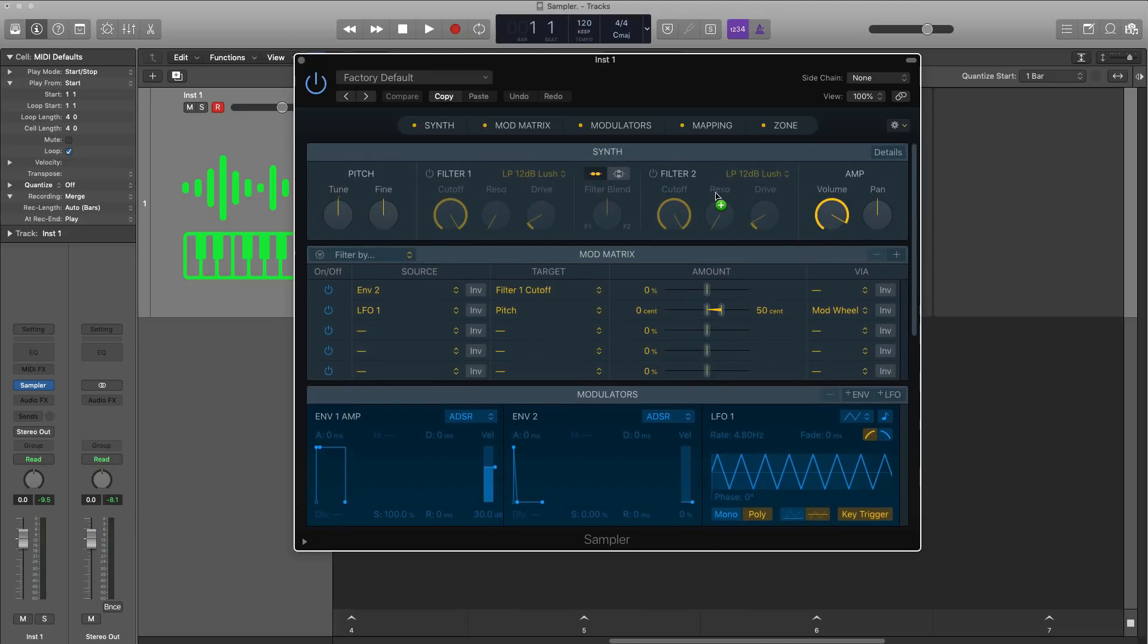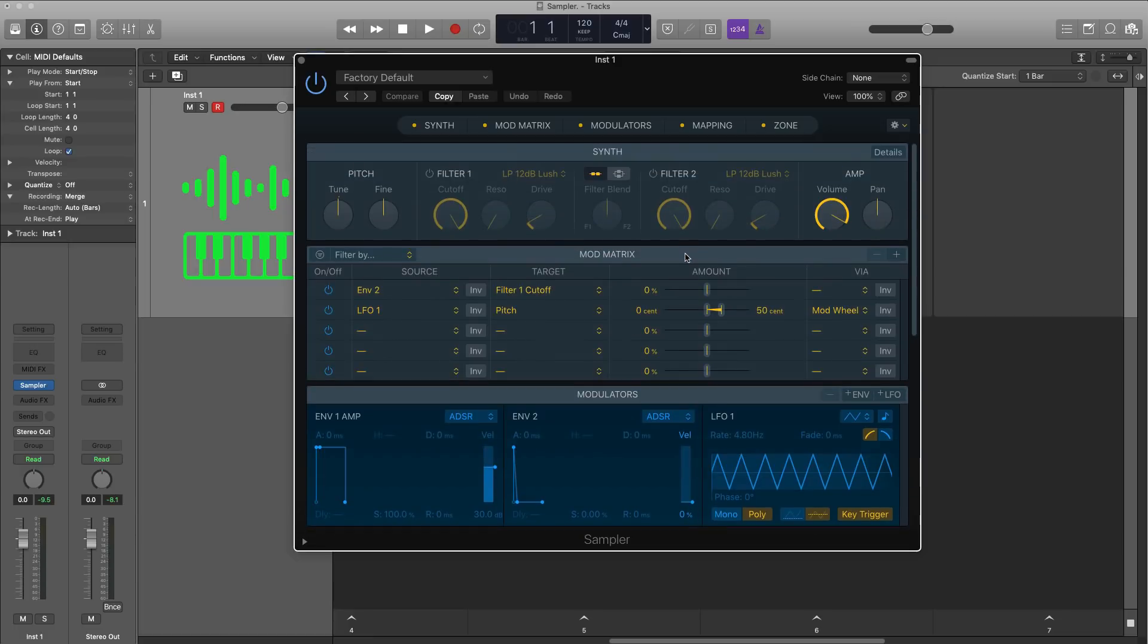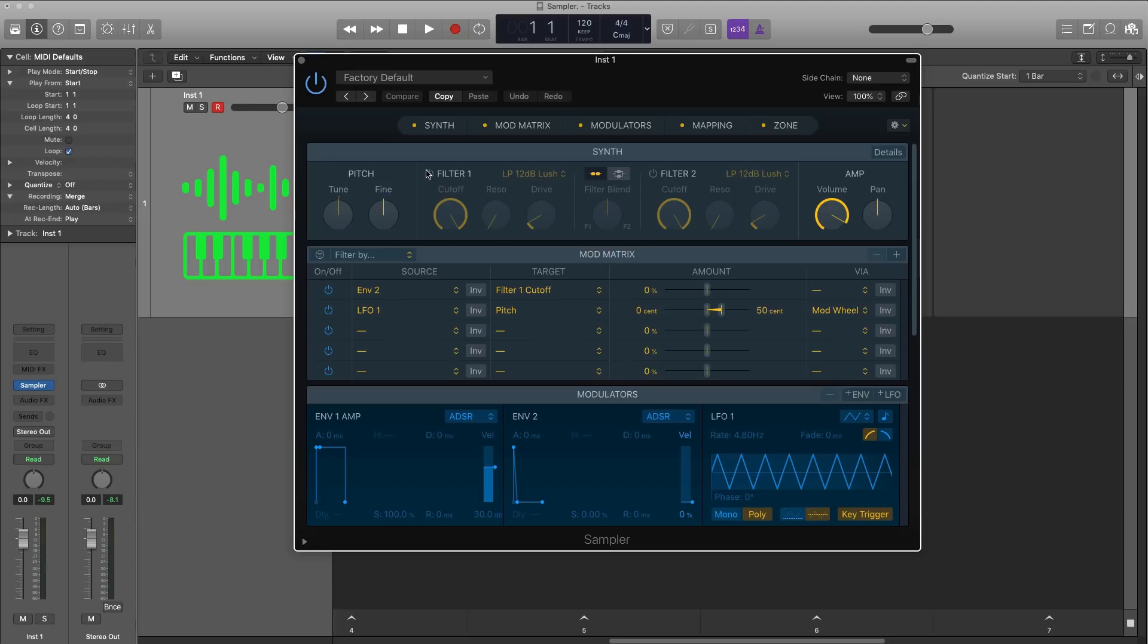And start off at the top. If you're familiar with the EXS24, it sort of had like a multi-tiered window sort of plugin setup. This one, everything is in one window and very easy to follow. The flow is there, so at the top is your synthesis options. You got your controls for your pitch, your tune, your fine tuning. You got two filters that are borrowed from Alchemy, so you got a bunch of filters that you can play with and mold your sound.